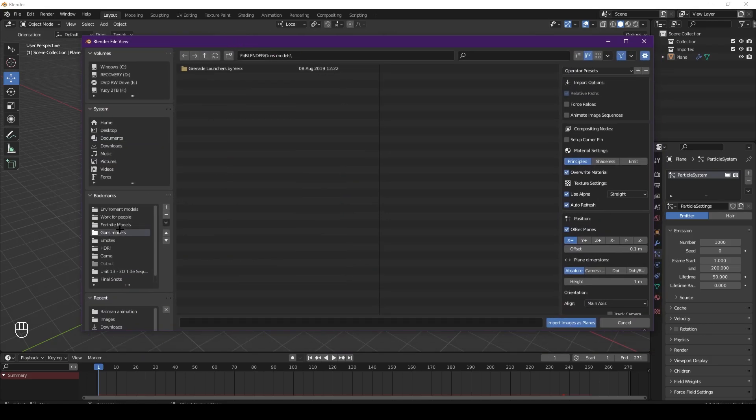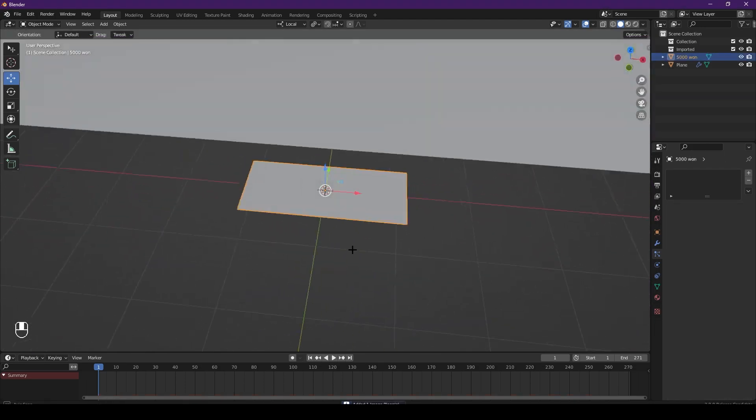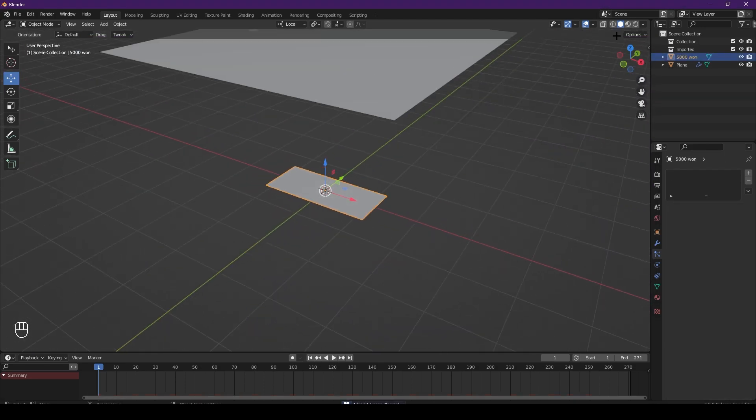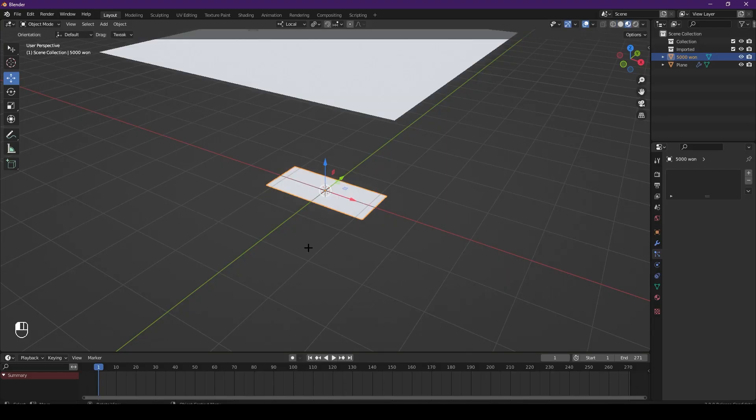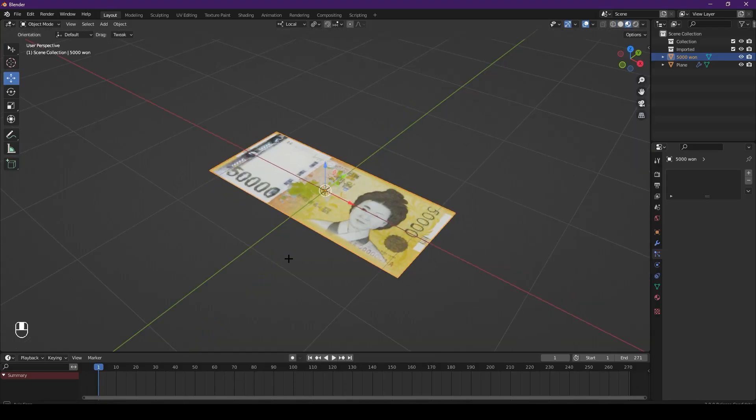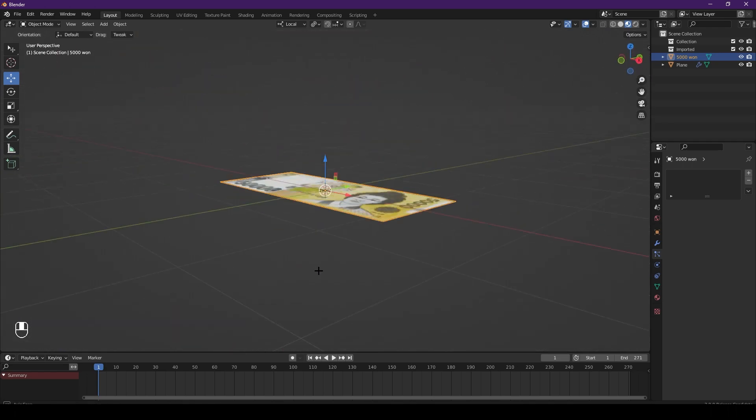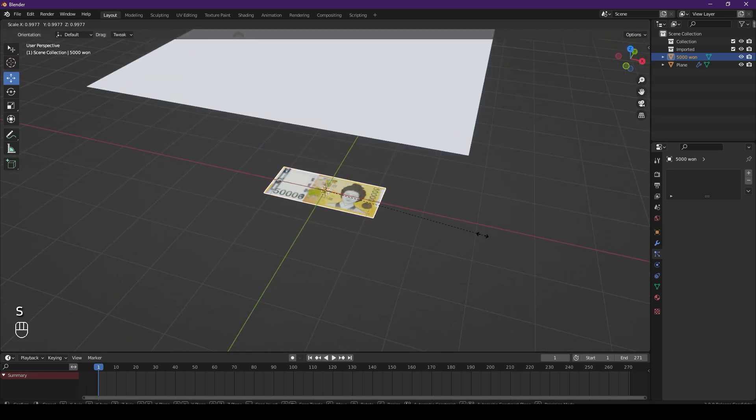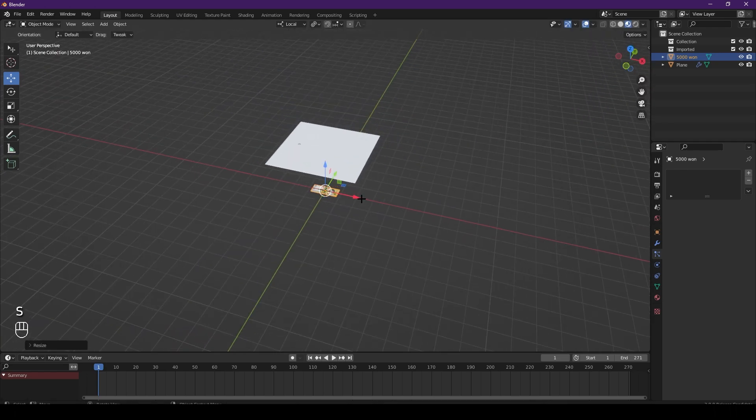Then hit Shift+A, go down to image, images as planes, and head over to where you saved your texture. Here's the texture - obviously you can't see it because you're inside the view. Click on material view and you can see it looks perfectly fine.